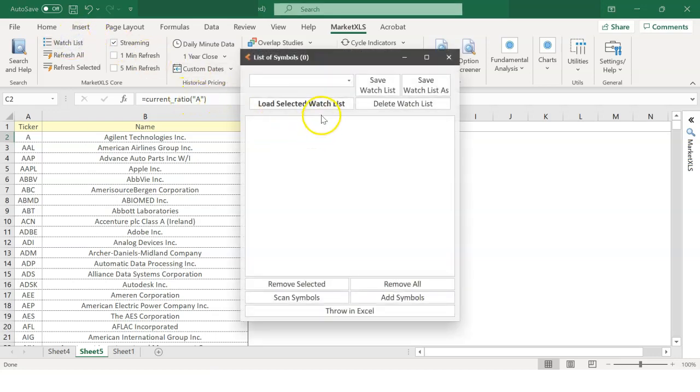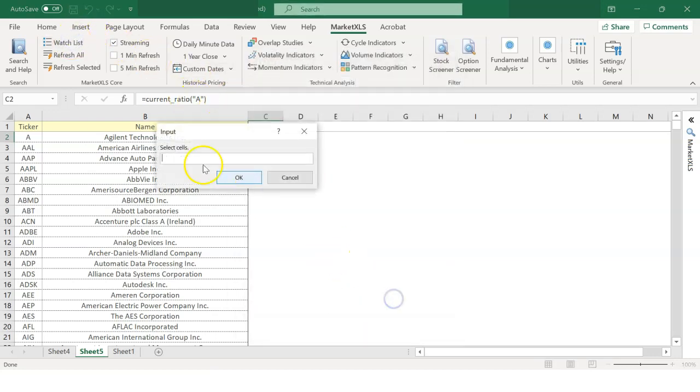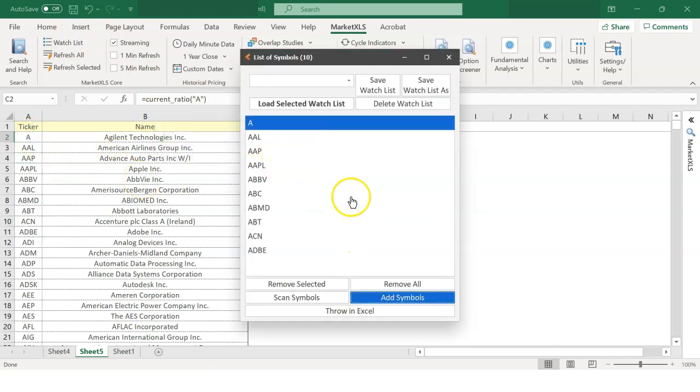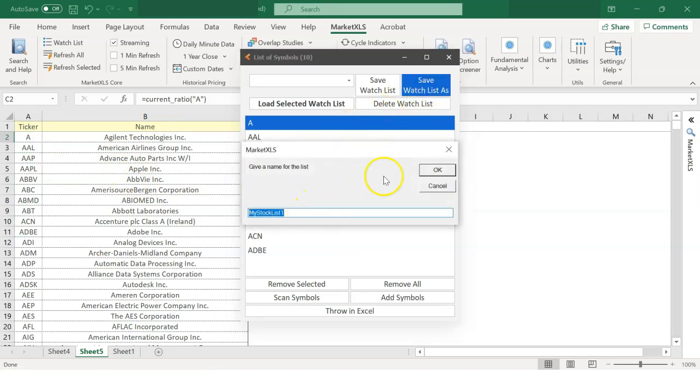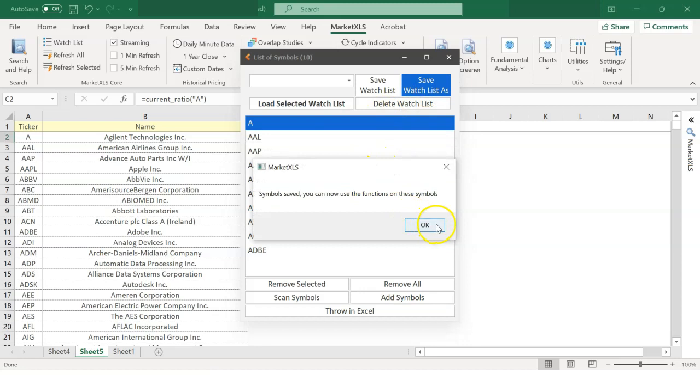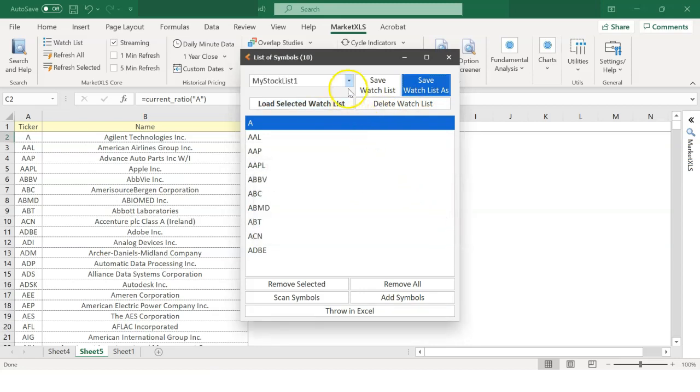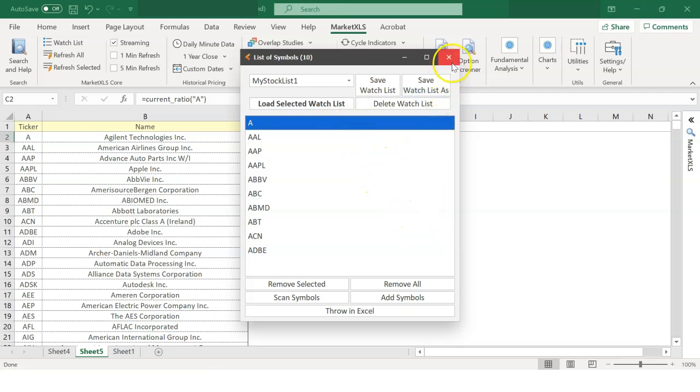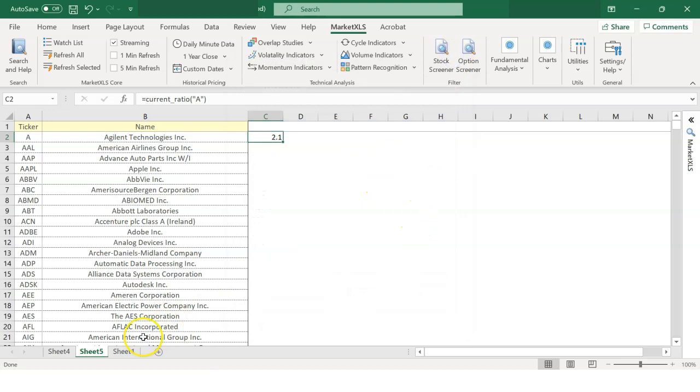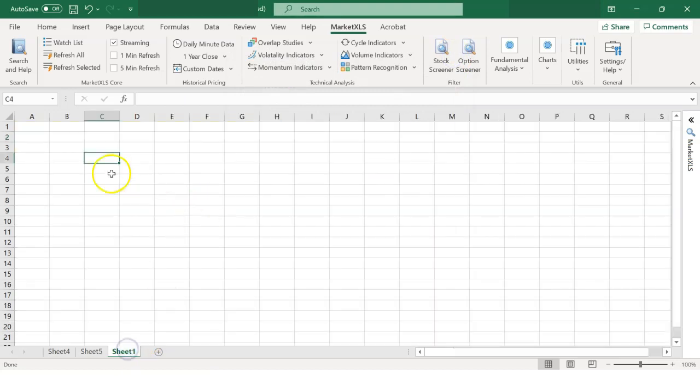There is a watchlist option. It allows you to save your own stock tickers in lists and allows you to export them in Excel. After saving the watchlist, you can see your watchlists in the drop-down. Let's see how you can pull your watchlist. Go to MarketXLS, click on Watchlist, and load Selected Watchlist. Then, throw in Excel.